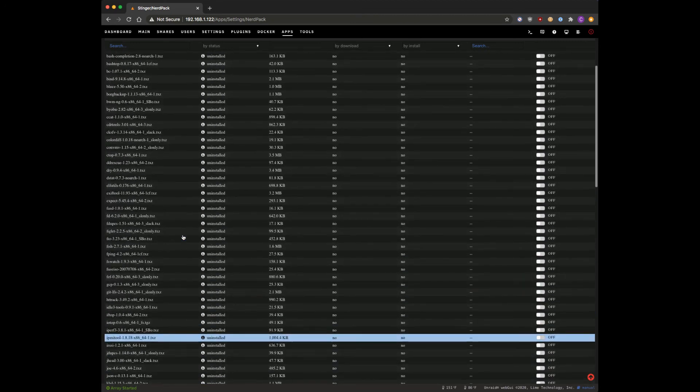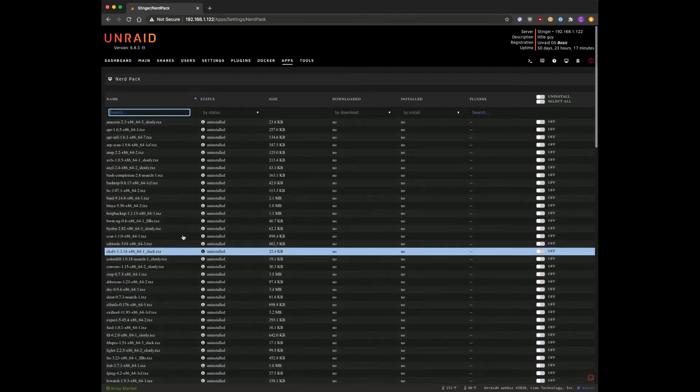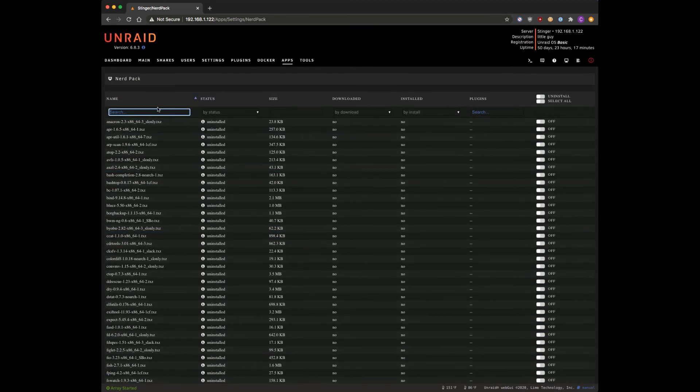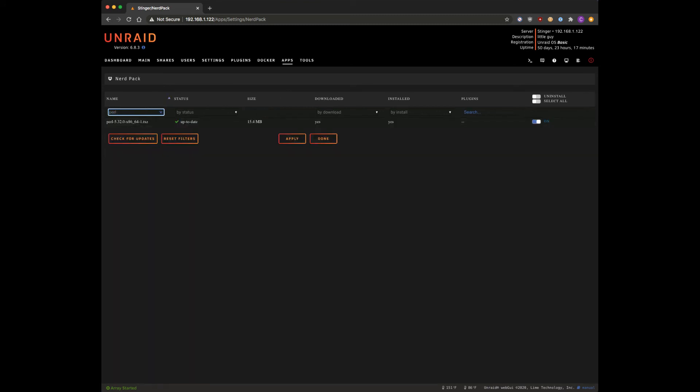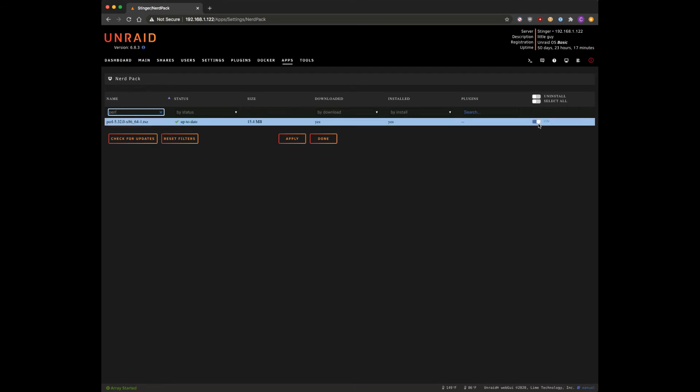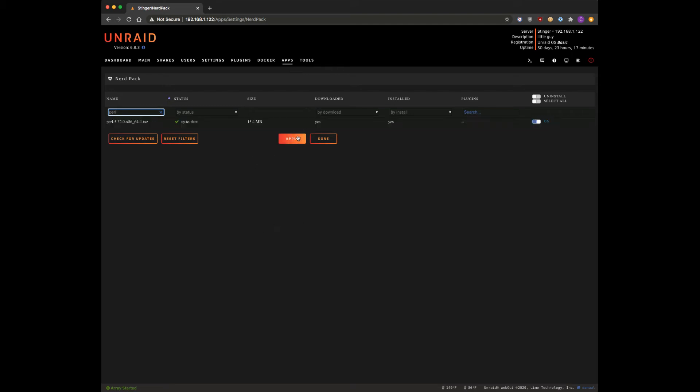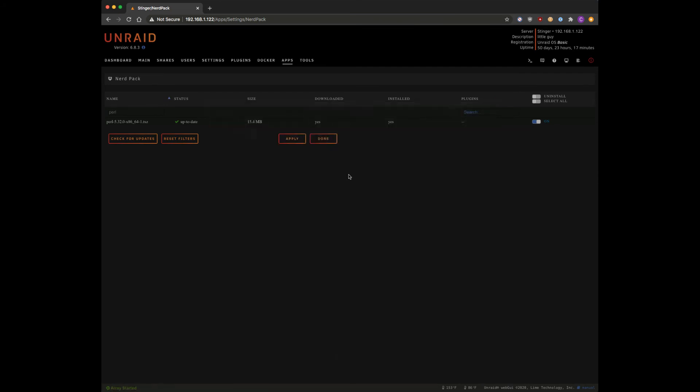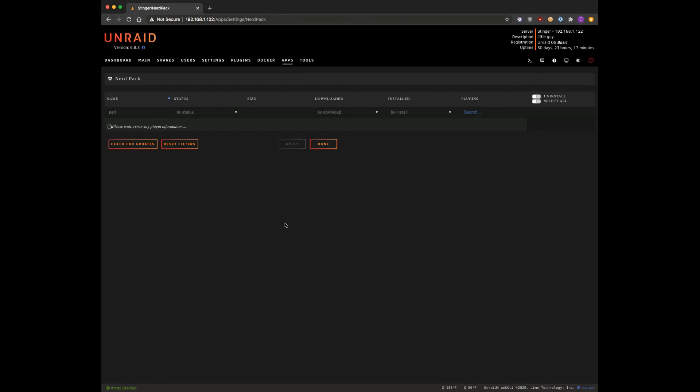But just to make it easy, I'm gonna go ahead and search for Perl. You can see it's already up to date, it's installed. There's a button right here that you can turn this on and off with, so go ahead and hit on, hit apply. And obviously I still have this installed on my system, but let this run on yours, hit done and then hit done again.